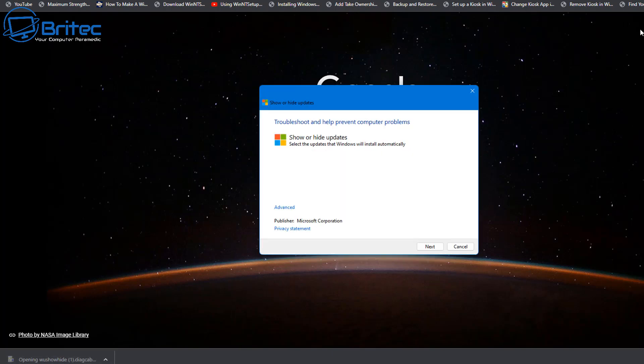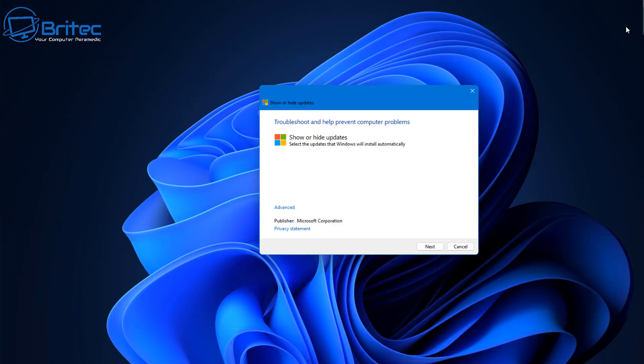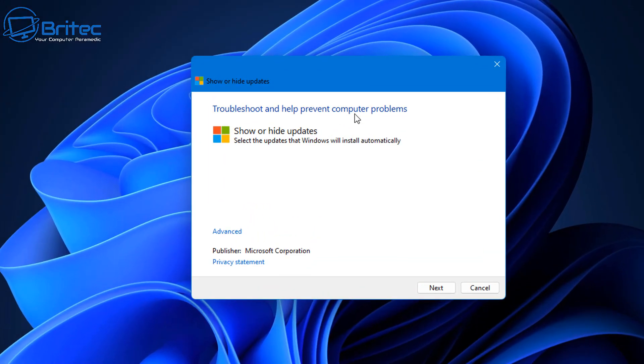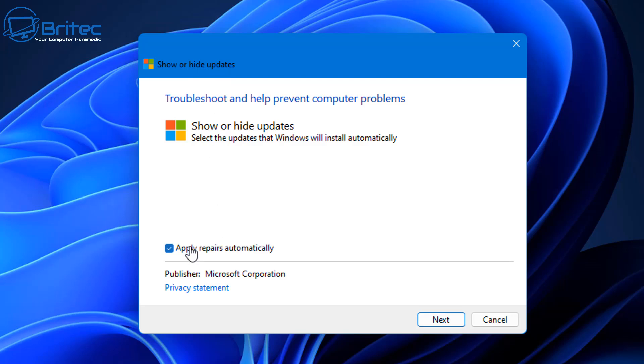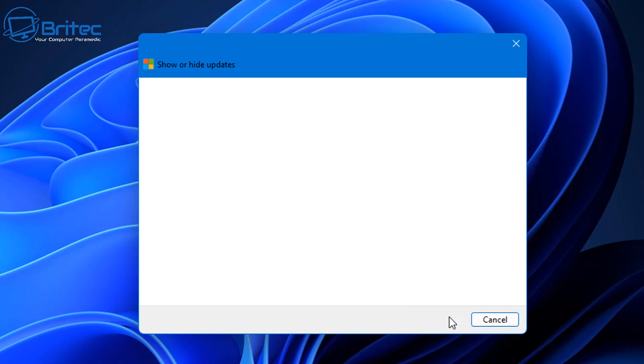You can hide it indefinitely or temporarily. Let me show you how it works. You can see here Show or Hide Updates troubleshooter to help prevent computer problems. I'm so glad that Microsoft have actually fixed this now because we can reuse this program. I'll leave the link in the video description. Just goes to show, if you're persistent enough, you can actually get things reversed. Microsoft have fixed this issue now, which means these links are working again.